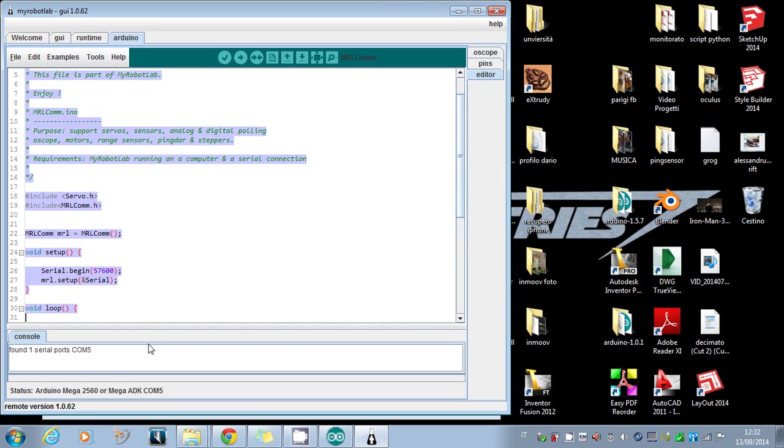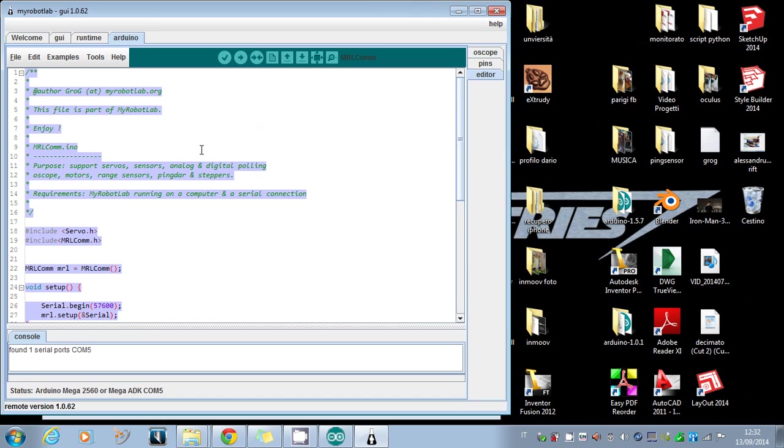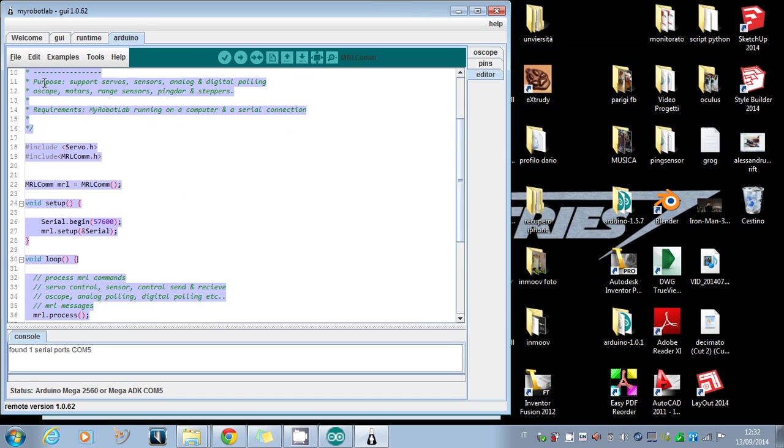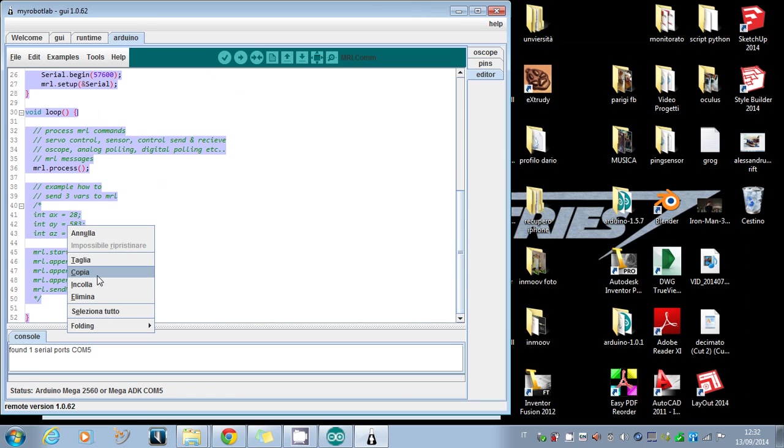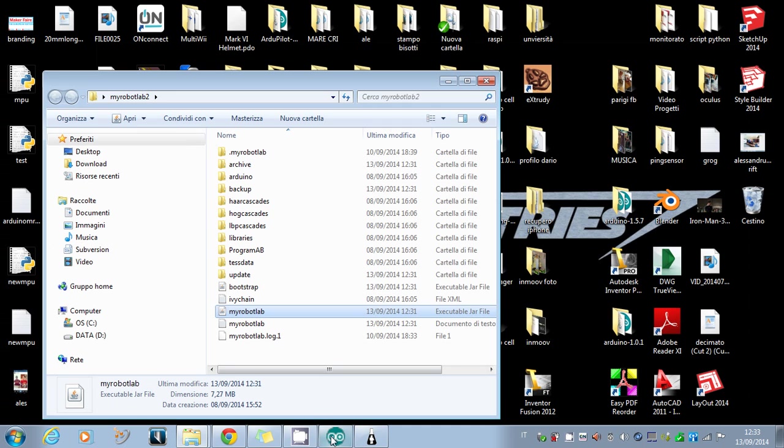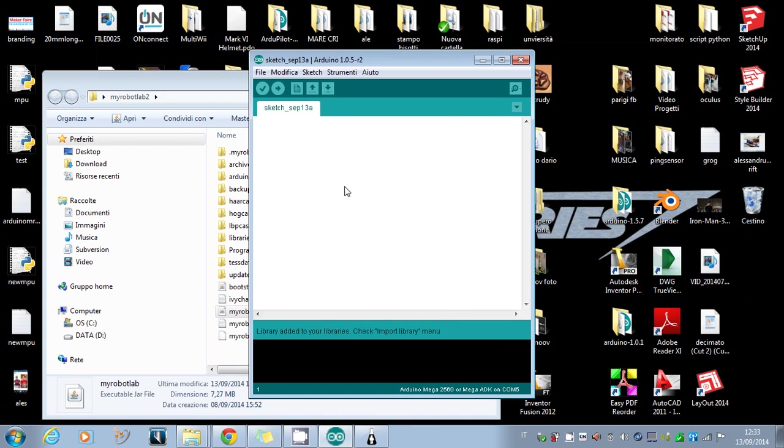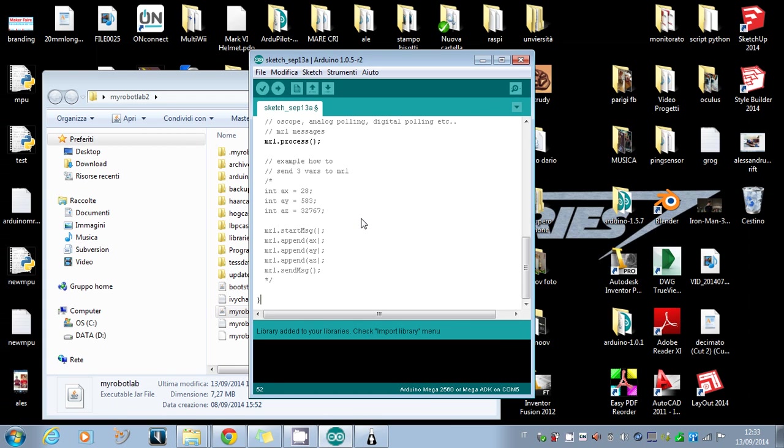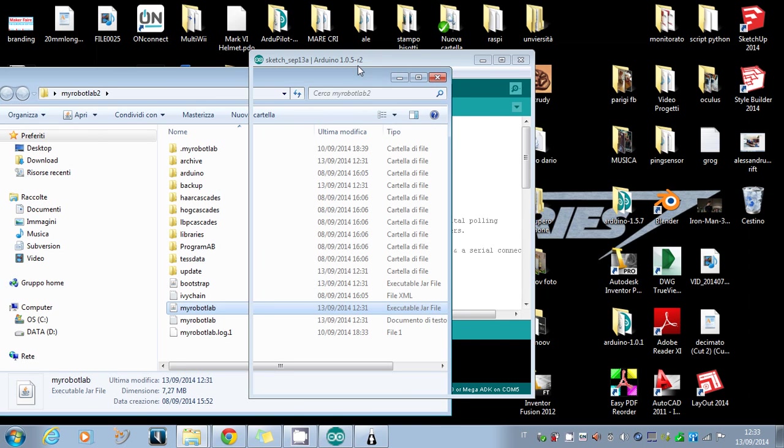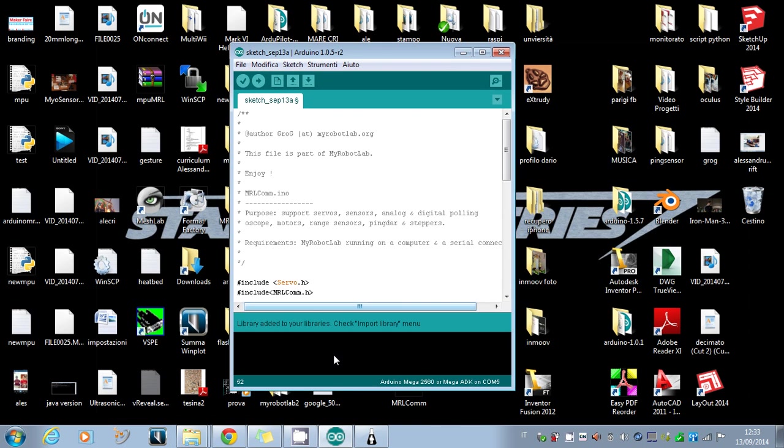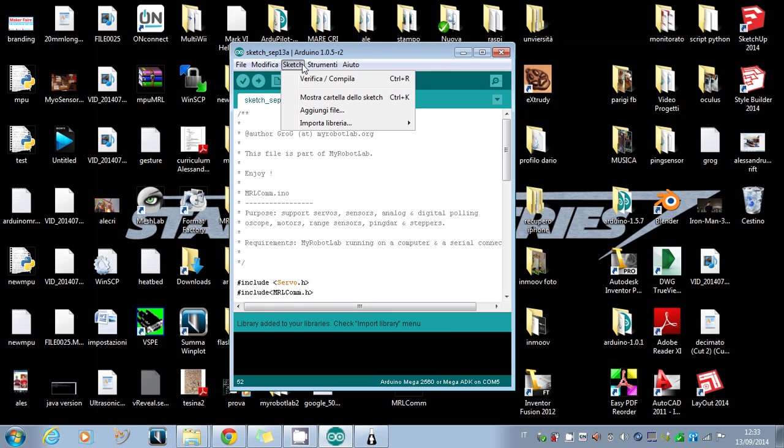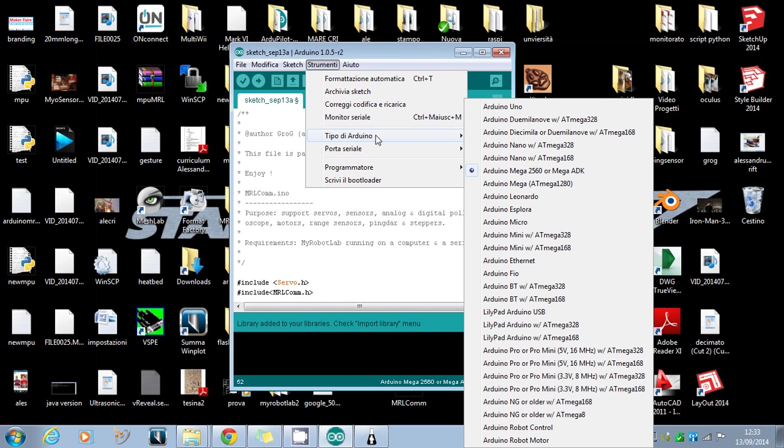The Arduino service starts. You can left-click on the Arduino tab and you can see that you have the MRL.ino. What you have to do is select all, copy, and then return to the Arduino IDE and paste.